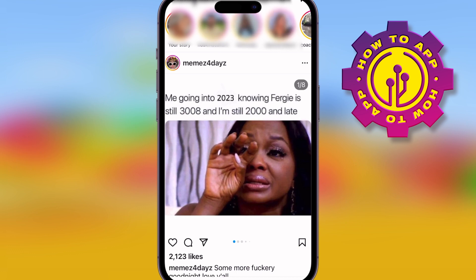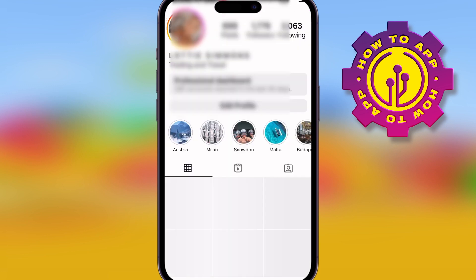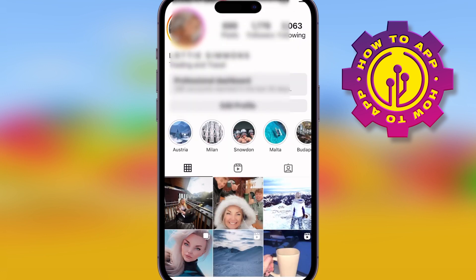Go into Instagram and check if you have the Reel icon at the bottom. If you don't, here's how you fix it.